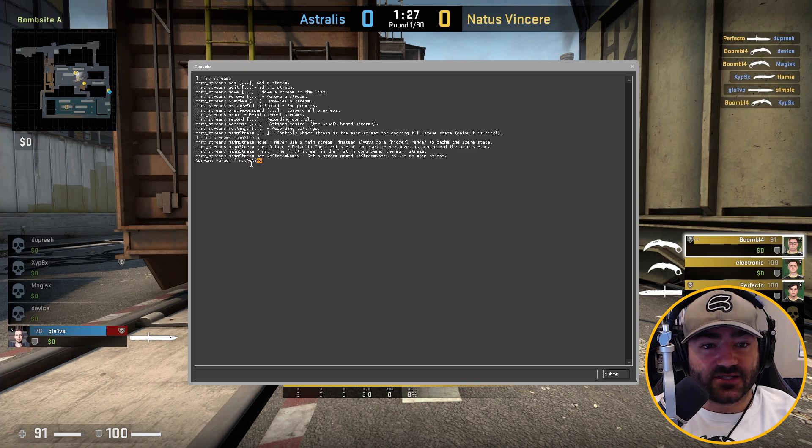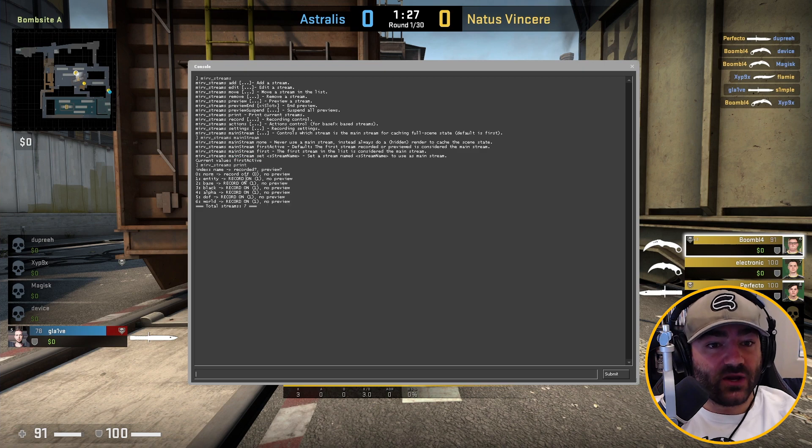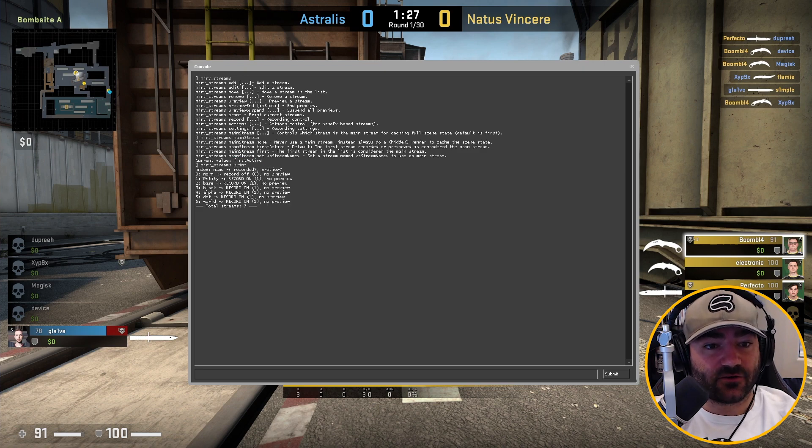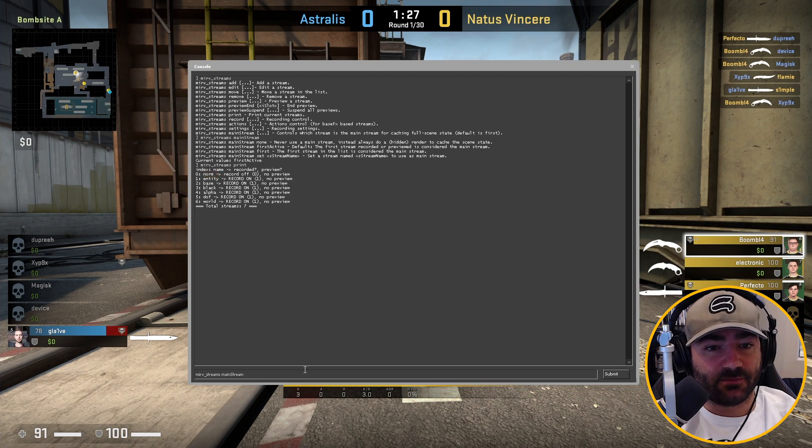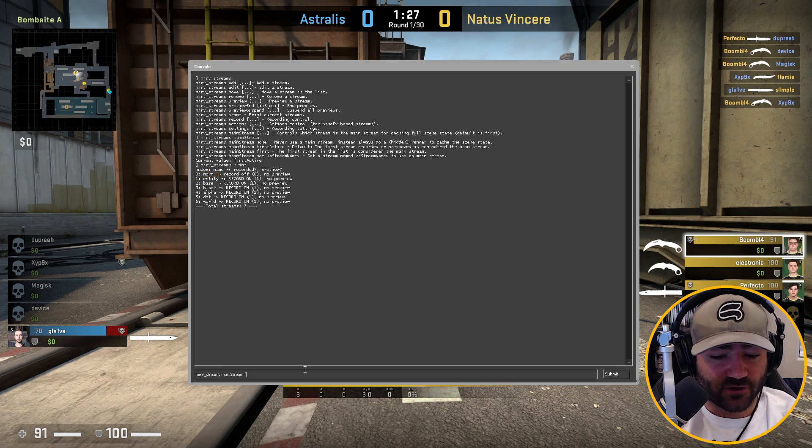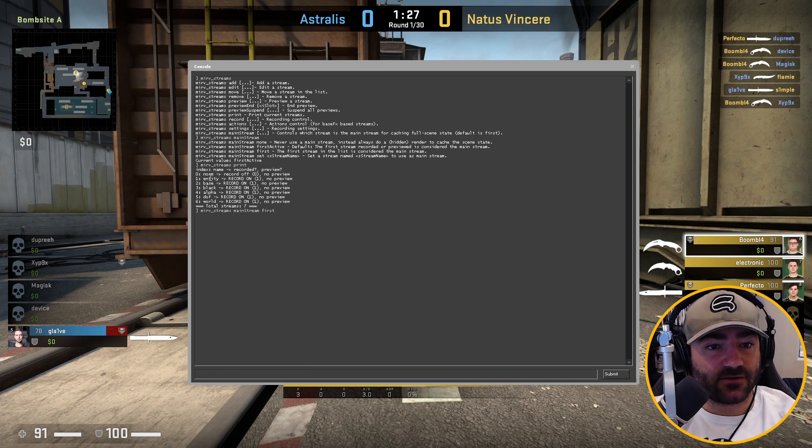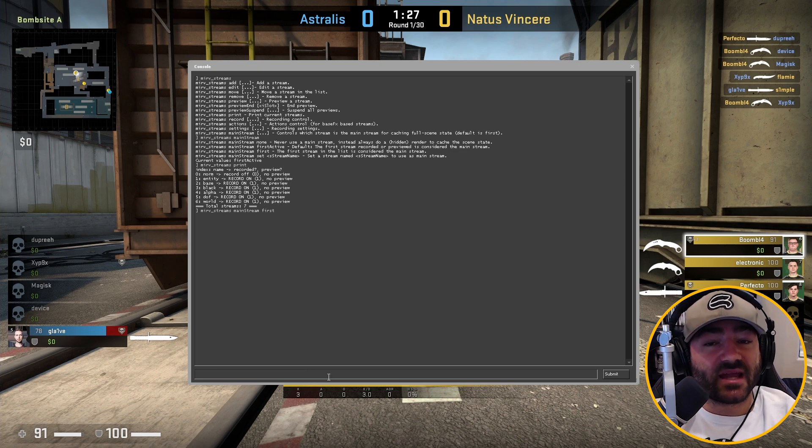Its default value is the first active. We want to make Half-Life Advance FX use the first stream on the list, which is norm. So what you're going to do is you're going to type in merv streams mainstream, and we're going to type in first. It's now going to use the first stream on the list.